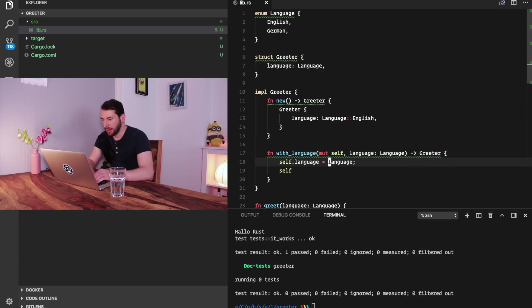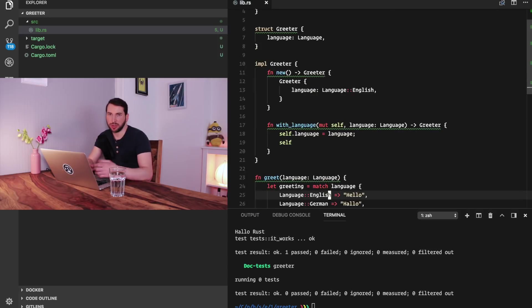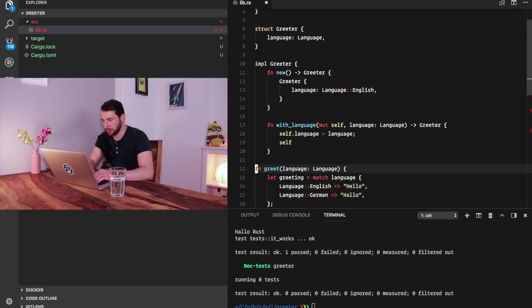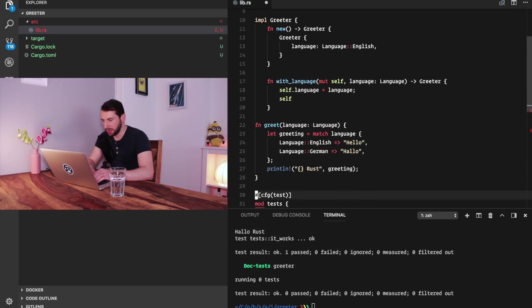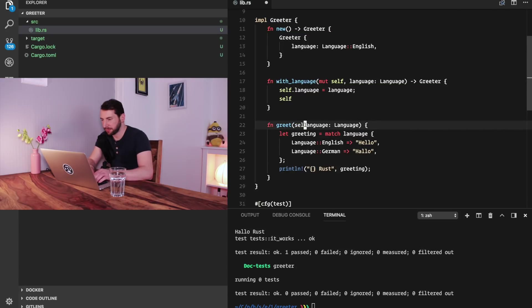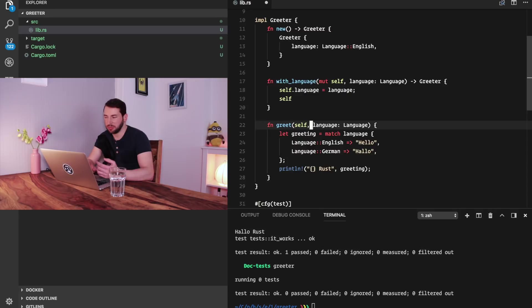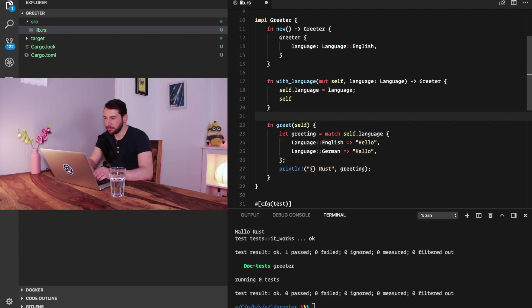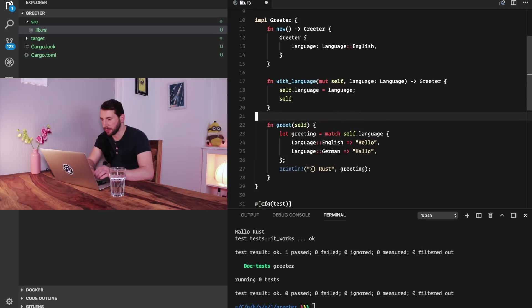And then we will just make greet a method of our Greeter. So we remove this here, set that here, we need to pass in a self and now we don't really need to match on language. We need to match on self.language.